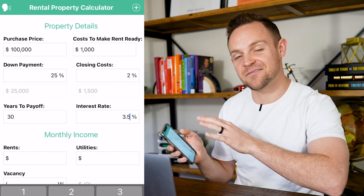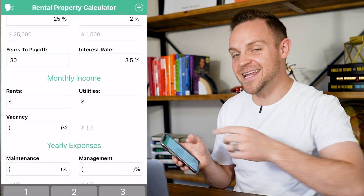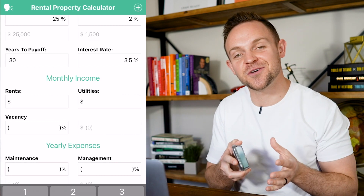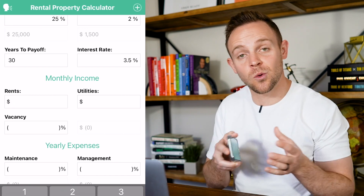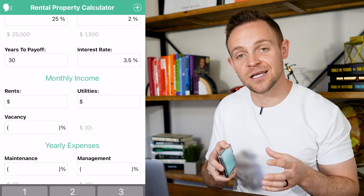Next, you're going to plug in 30 years to pay off at an interest rate of 3.5%. You can change these to whatever you end up at — call your loan officer to make sure you're getting the right interest rate. Then you're going to jump down to rent.